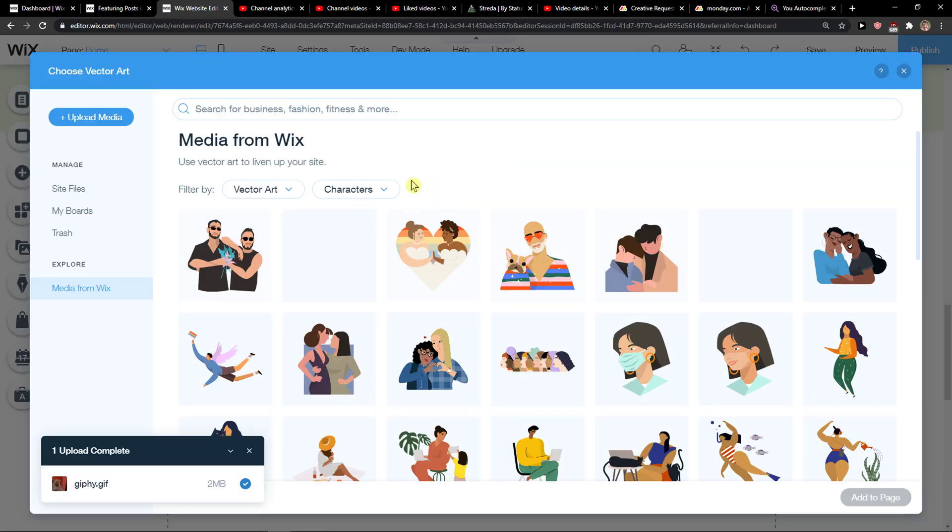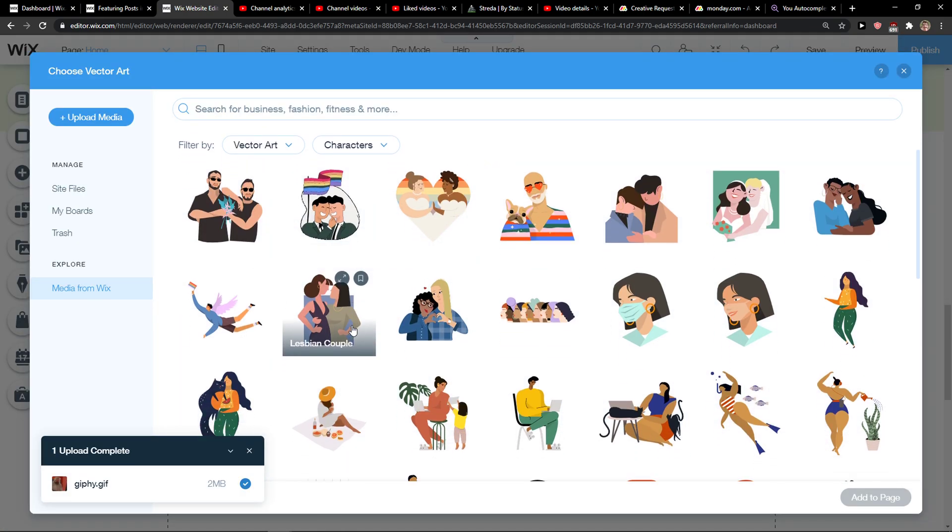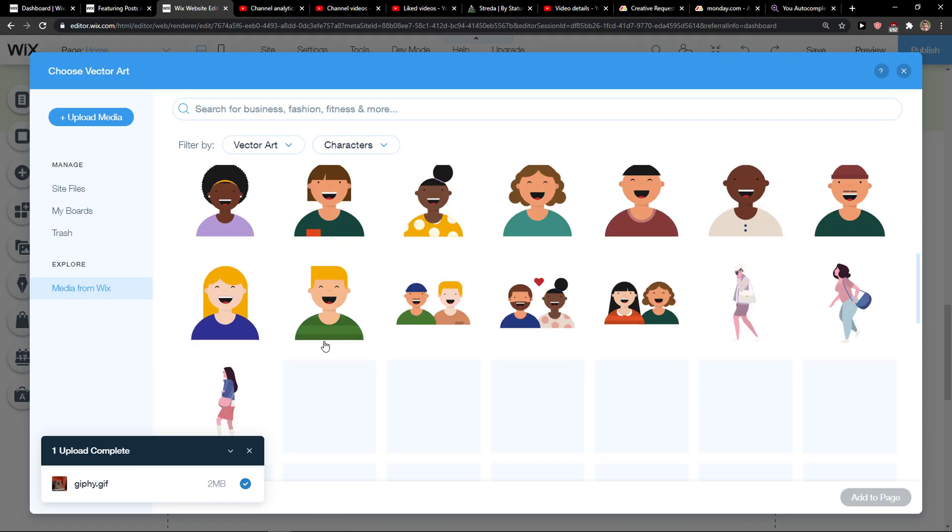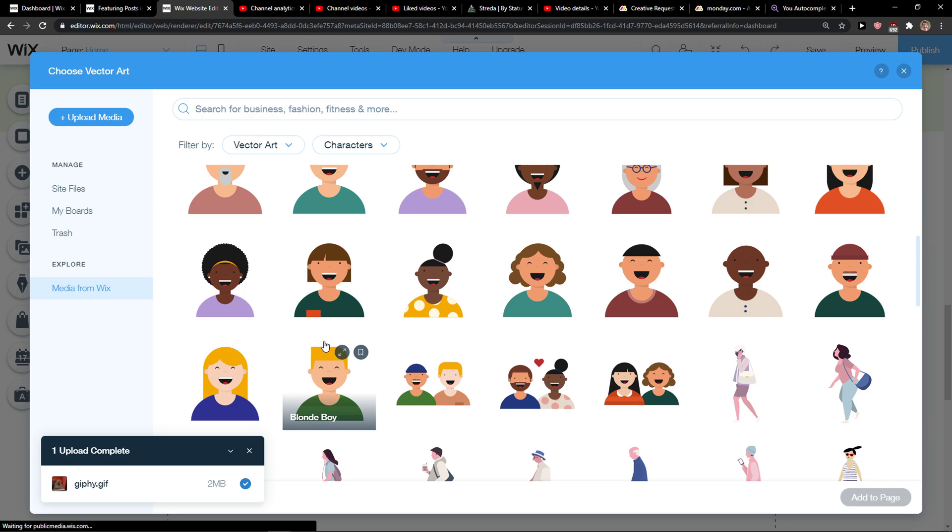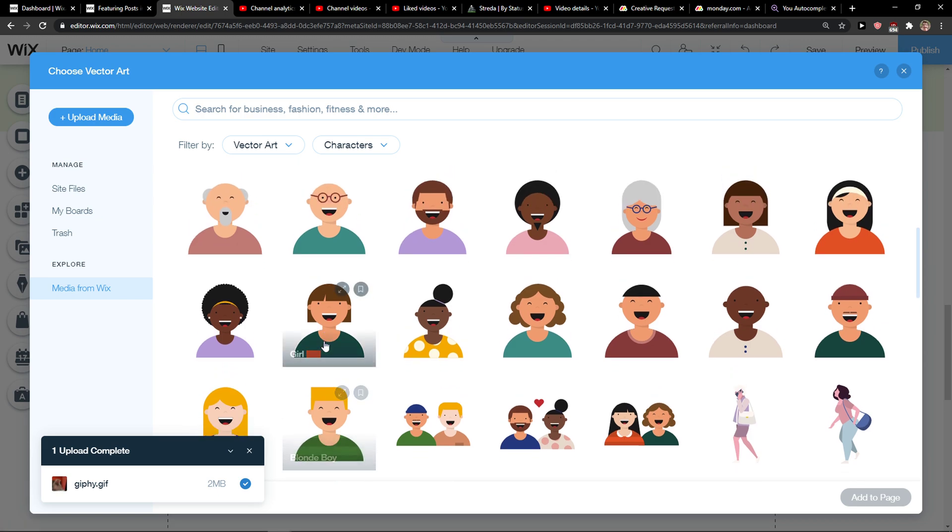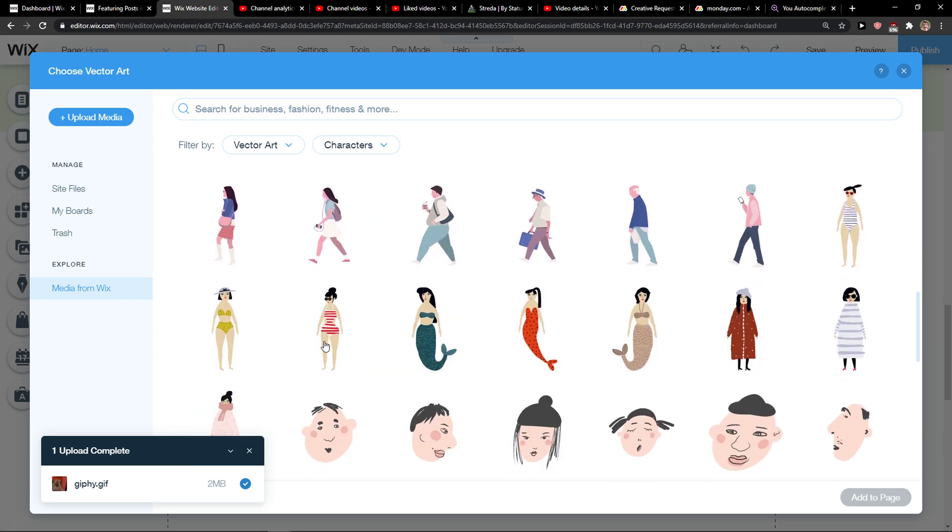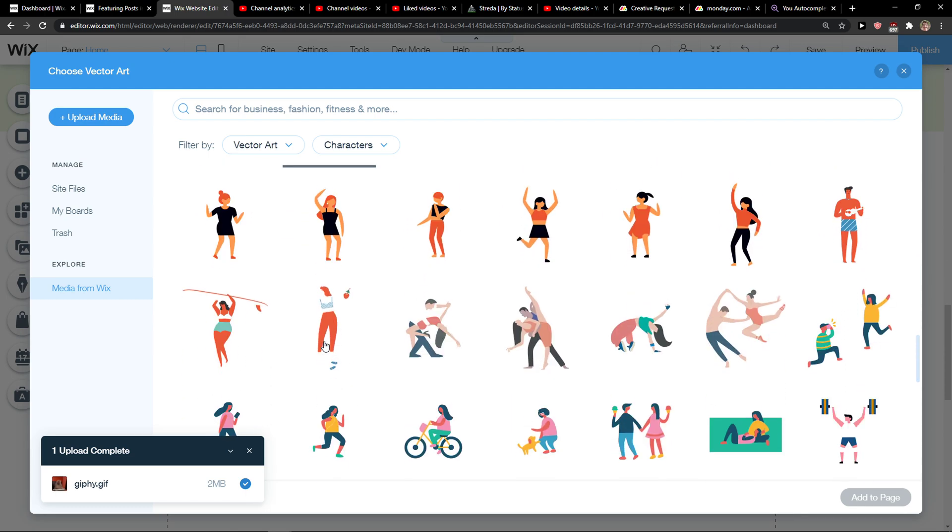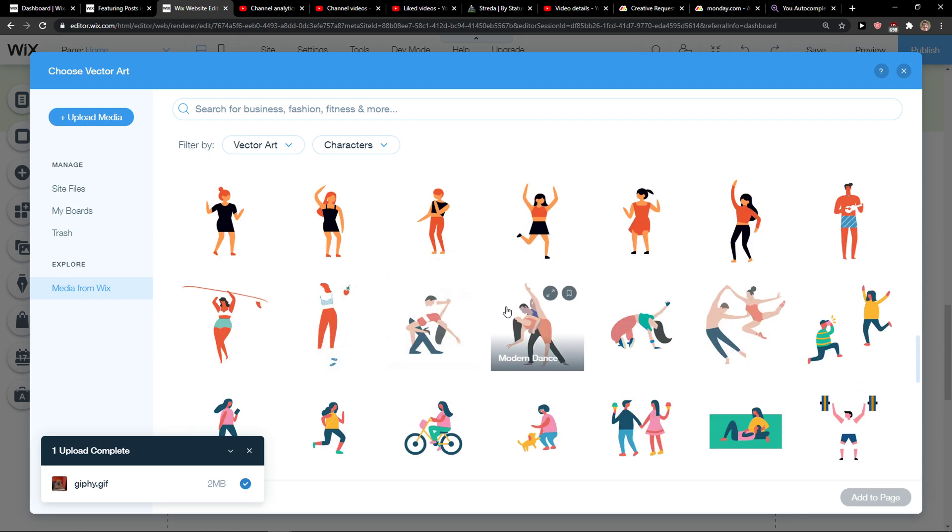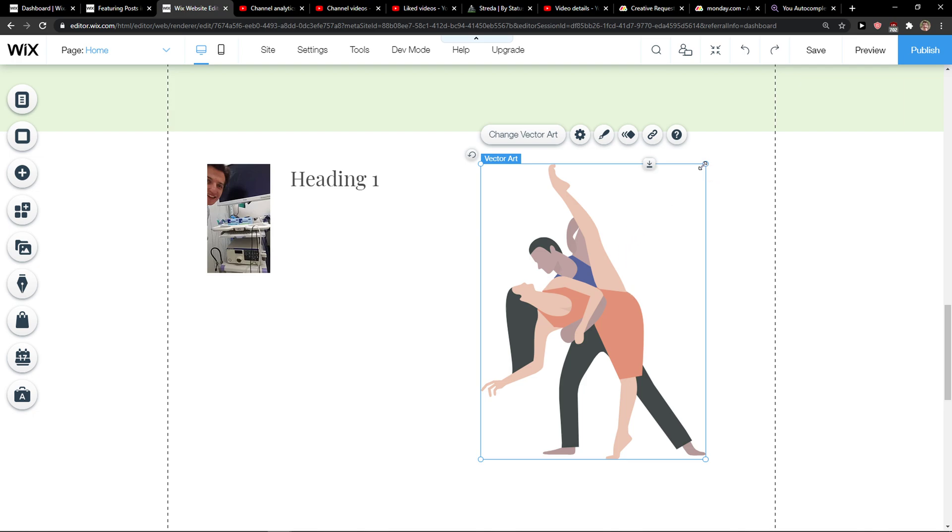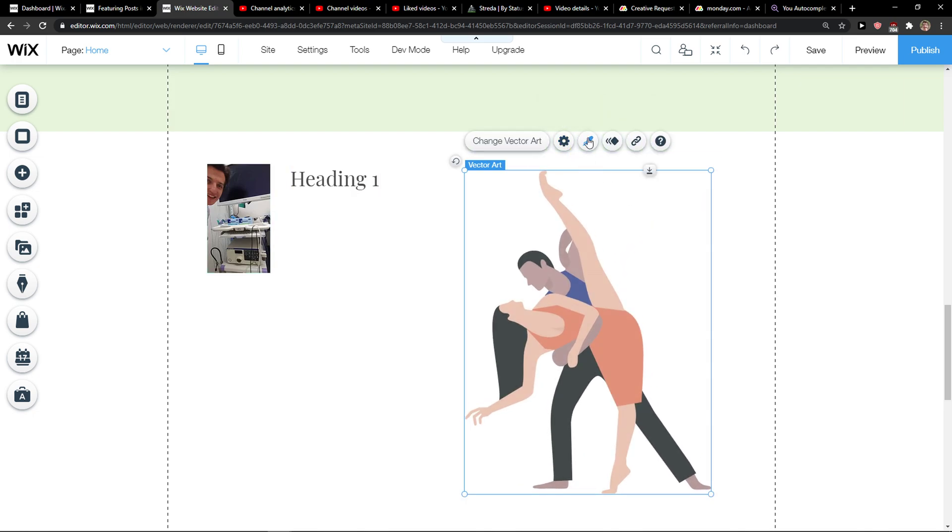You can simply change the vector art from media and like find whatever you want. Add to page and this is how you can simply add vector art to your Wix site.